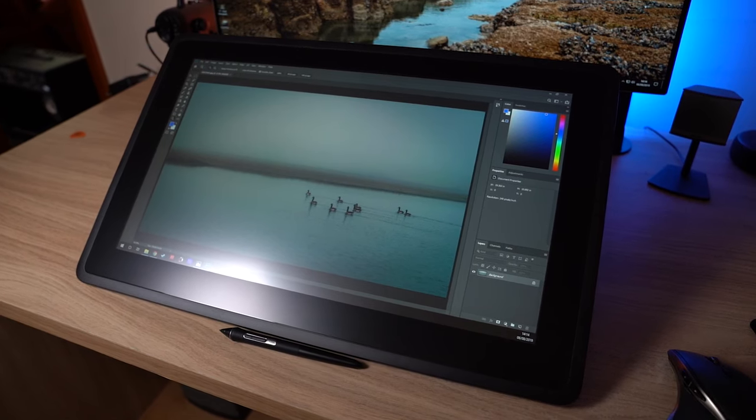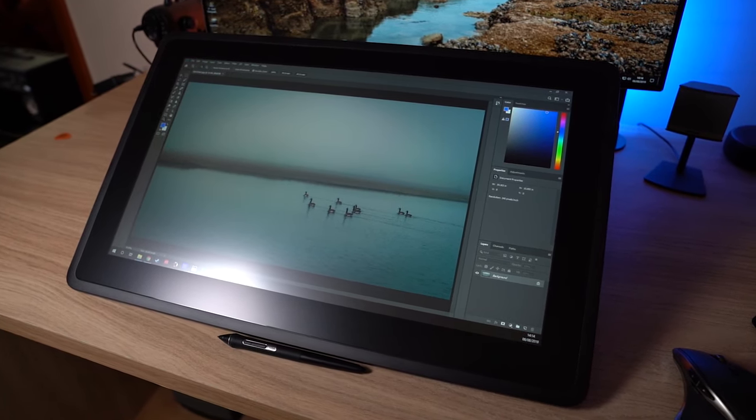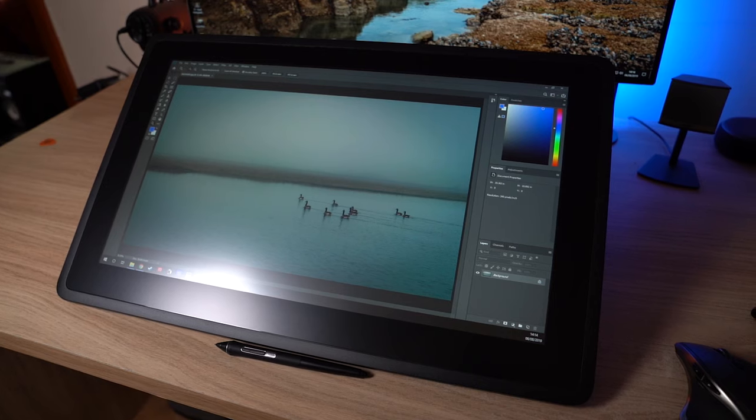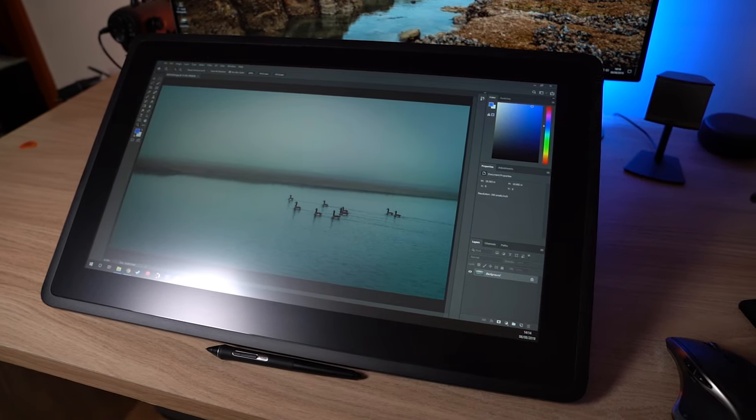This is the brand new Wacom Cintiq 22 Interactive Pen Display. This can be used for all kinds of different things.